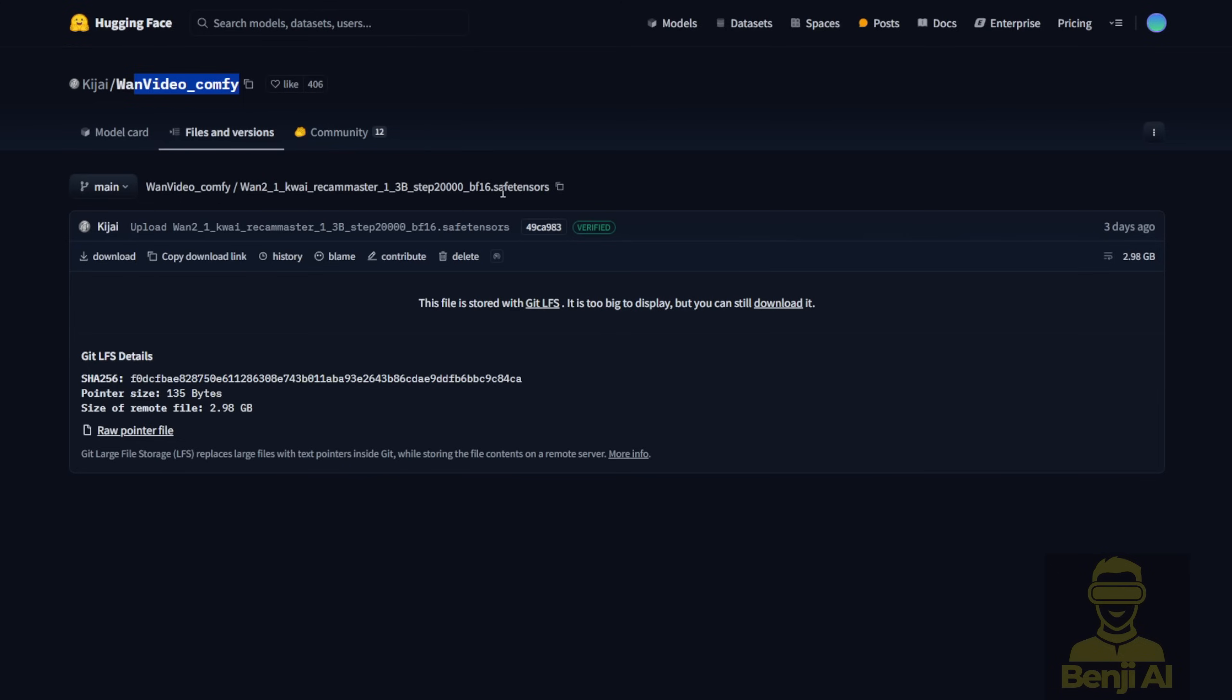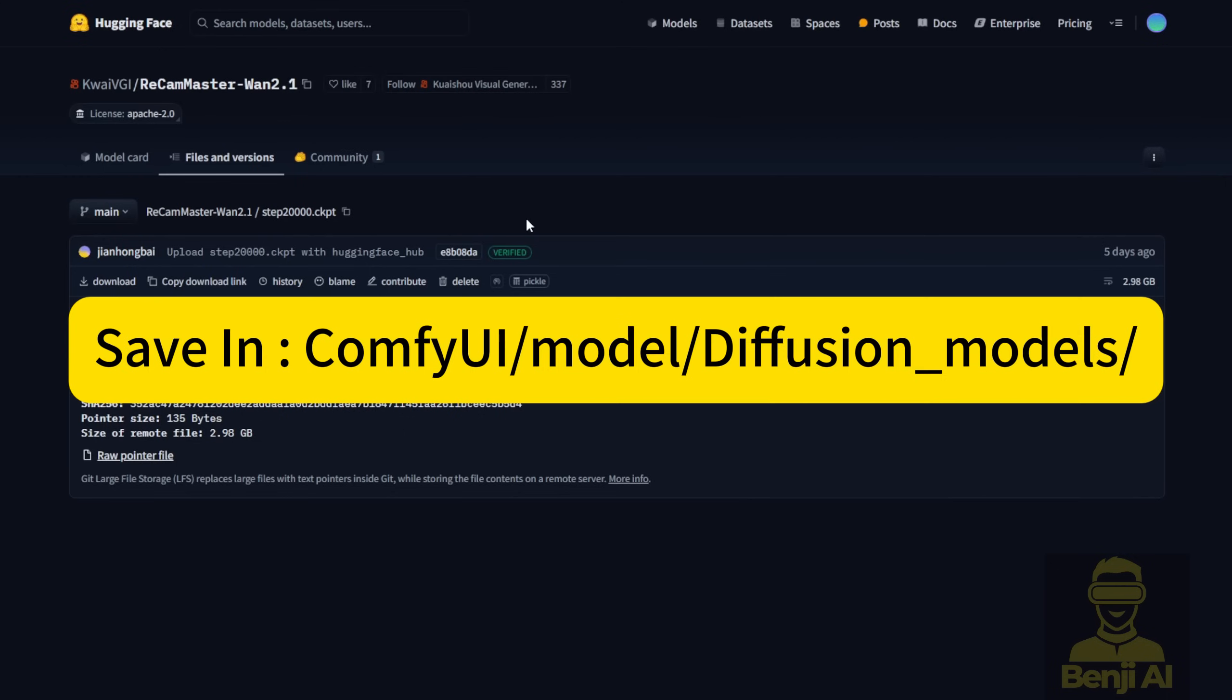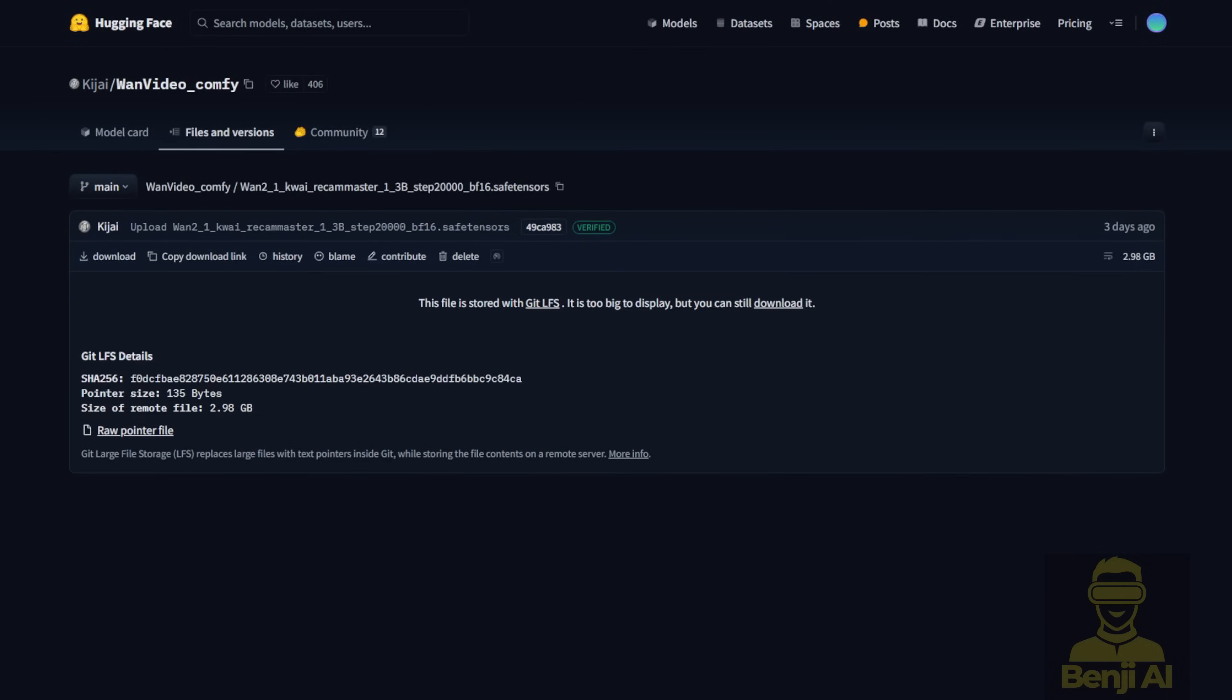Of course, this repackaged version comes in SafeTensors format, but either way, both files work. Once you download them, you put them in your Comfy UI model folder inside the Diffusion Models subfolder where your model files live. Basically, it's the usual process for downloading models. You load them up like normal.